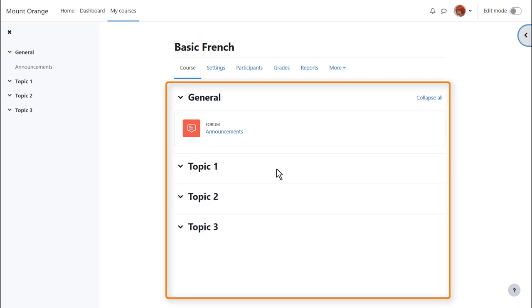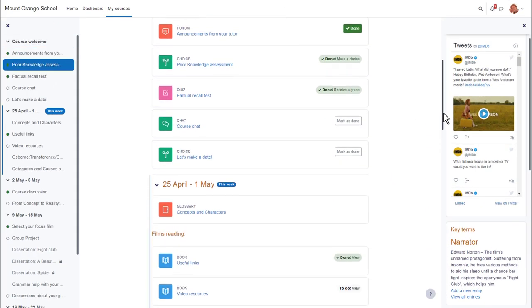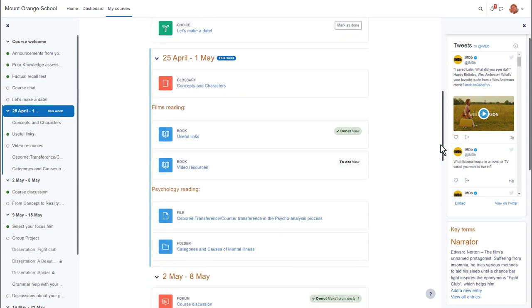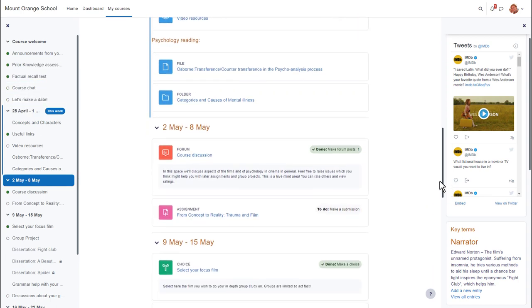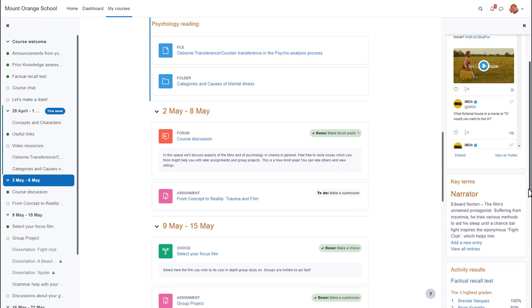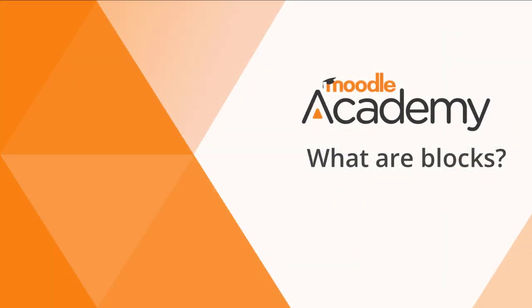but if we look at a different course on a different Moodle site you can see that these are divided into weekly sections and there are some blocks on the right. In another video we'll look at the use of these blocks.